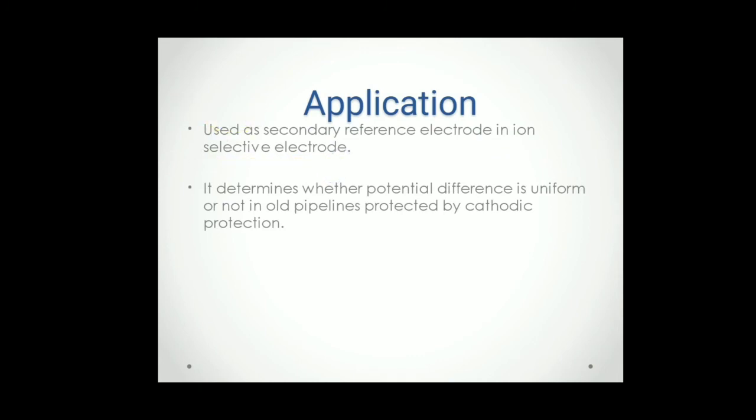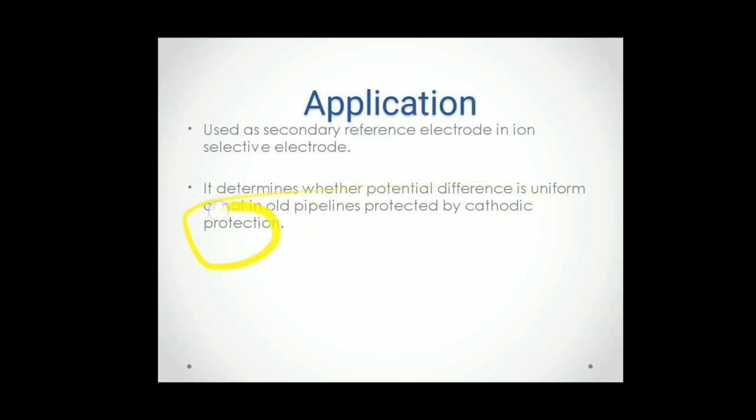And it is also used for determining the potential difference, whether uniform or not, in old pipelines protected by cathodic protection. In cathodic protection, you can use to determine the potential of the pipeline.